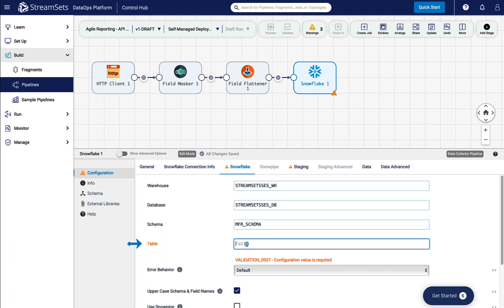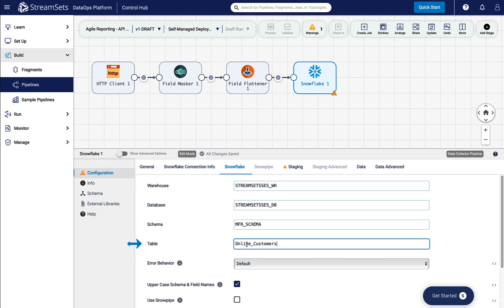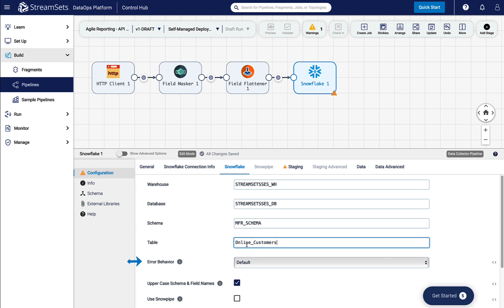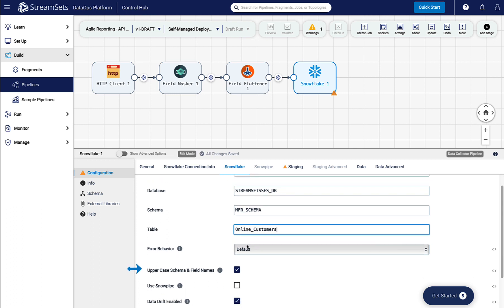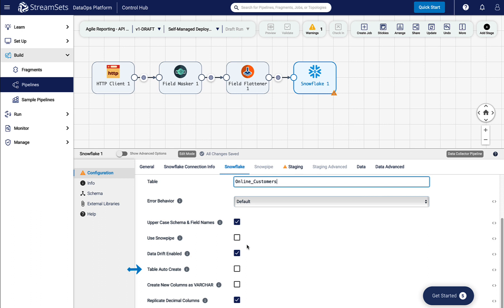We will make the table name different from the previous pipelines. Give a meaningful name and make sure you click Auto Create Table to let the pipeline create that table for you.